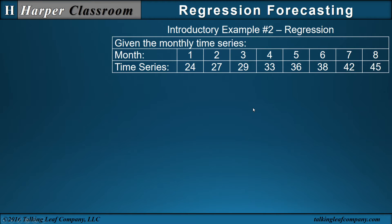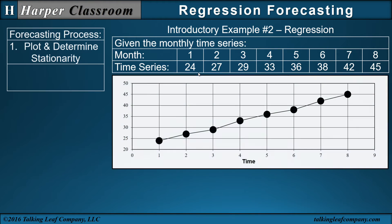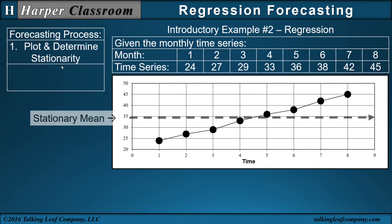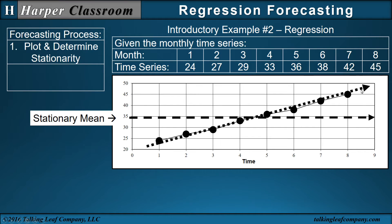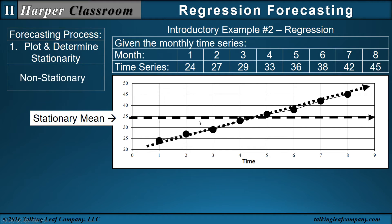Let's start with a monthly time series. We plot the data and the first thing we want to determine is stationarity. Stationarity really talks about how much variability there is around some stationary mean. We can see the line increases from left to right and goes up linearly, so it's not stationary. It's not level. So it's non-stationary.